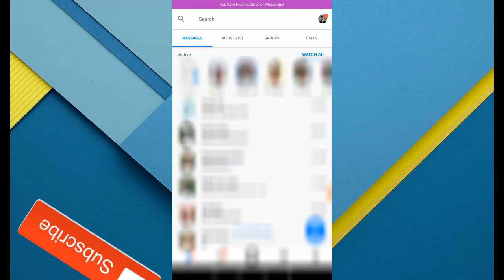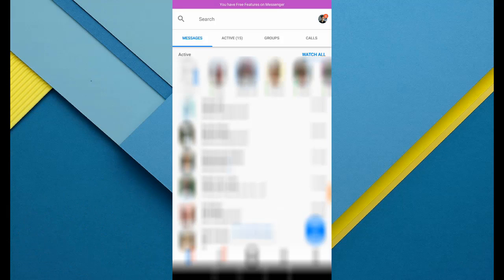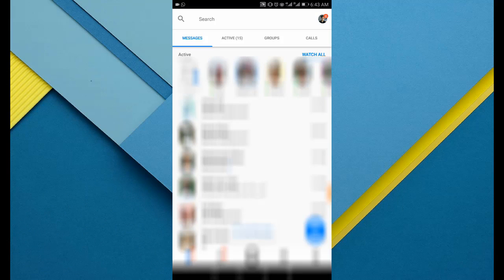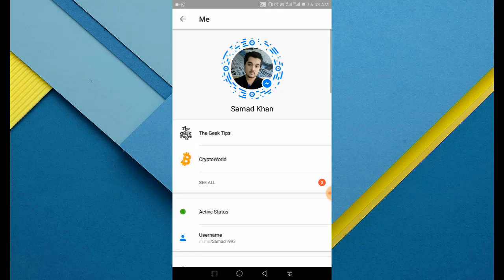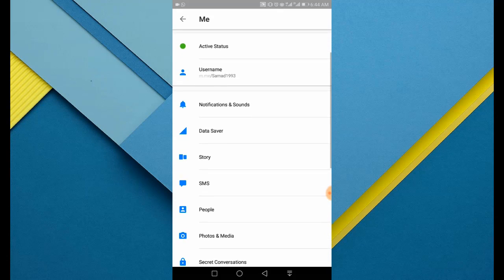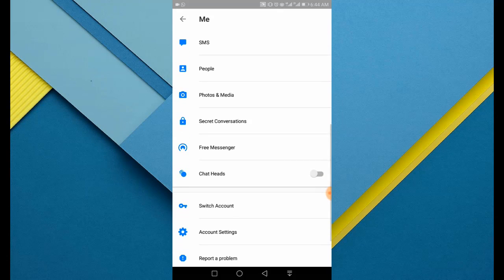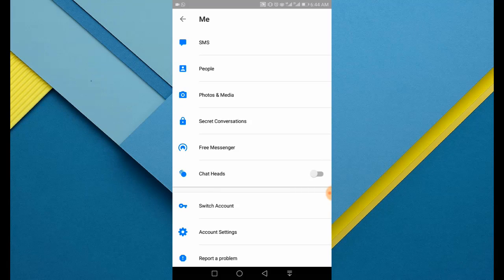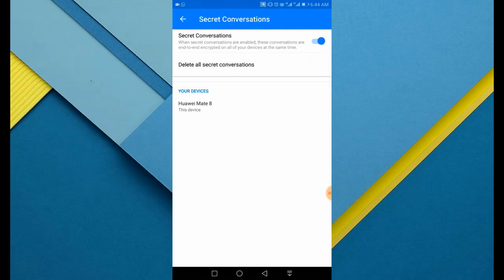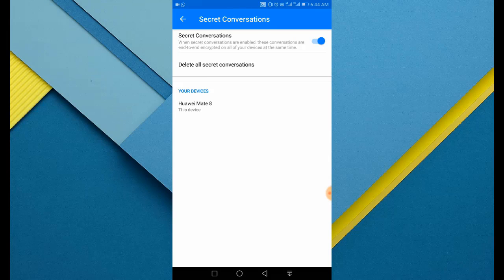As you can see, your account icon at the top right corner, just tap on it. Now scroll down a little bit until you see the secret conversations option. Tap on it. Now there are three options you can use.